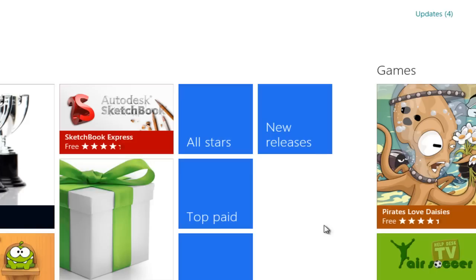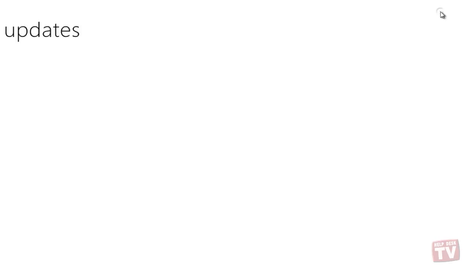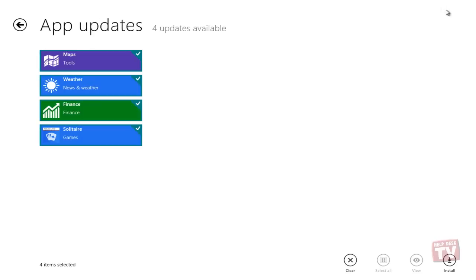Again, in this case, there are 4. Click this notification and you will be brought to the App Update screen.